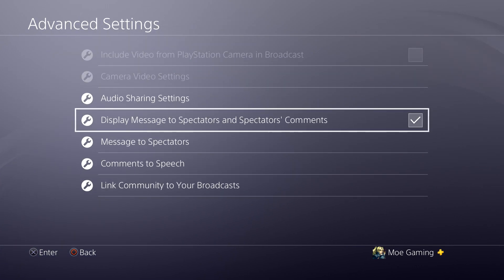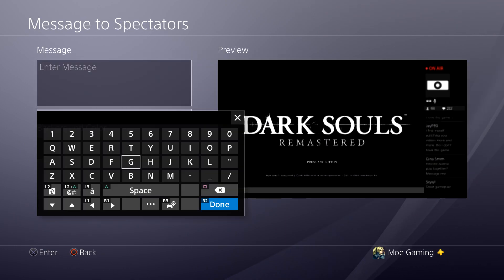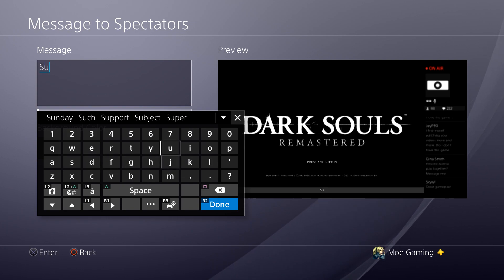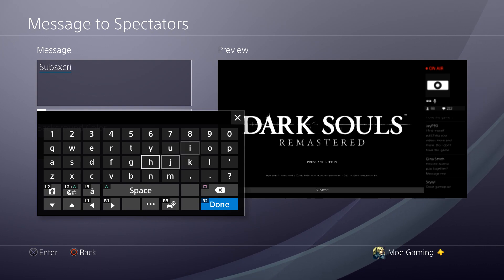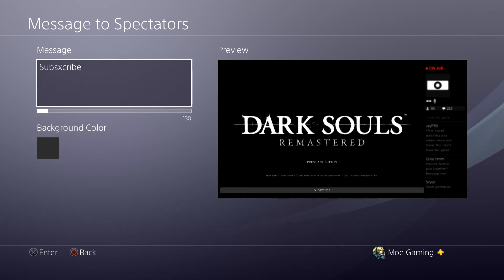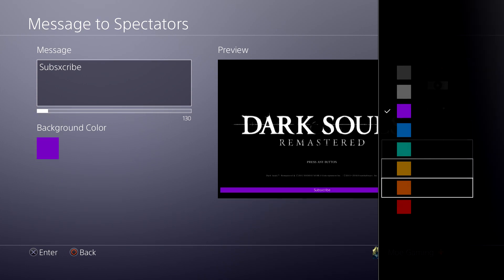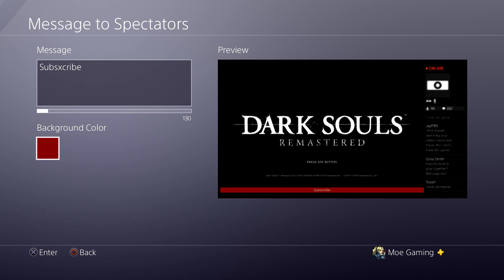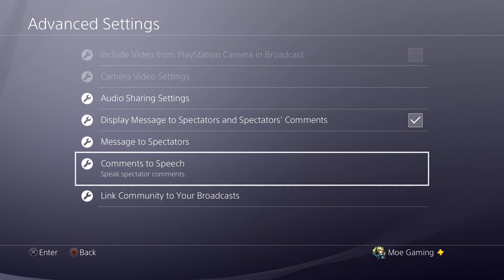You can also put a message to spectators. At the bottom you just write something — for example, 'Subscribe' — and as you can see at the bottom it shows that text. You can also change the color of it to make it more eye-catching, similar to what YouTube would use, something like red to make it stand out on the screen.